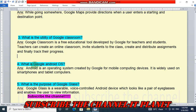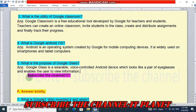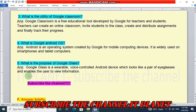Question number four: what is Google Android OS? Android is an operating system created by Google for mobile computing devices. It is widely used on smartphones and tablet computers. Number five: what is the purpose of Google Glass? Google Glass is a wearable, voice-controlled Android device which looks like a pair of eyeglasses and enables the user to view information. So this is the answer of question number five.